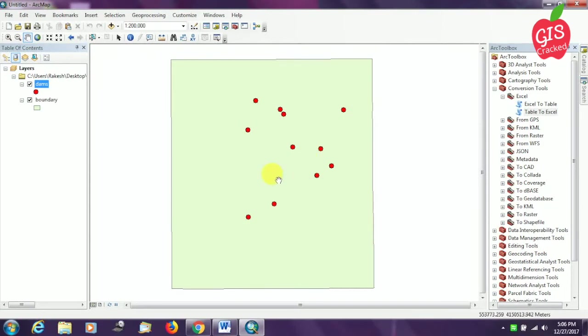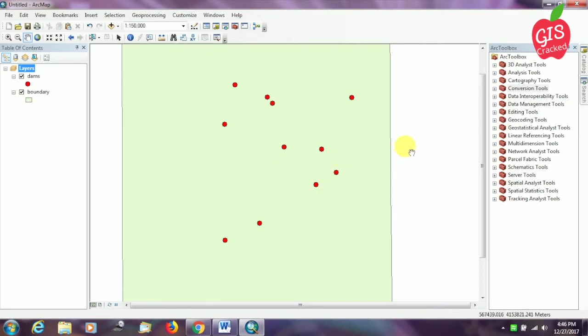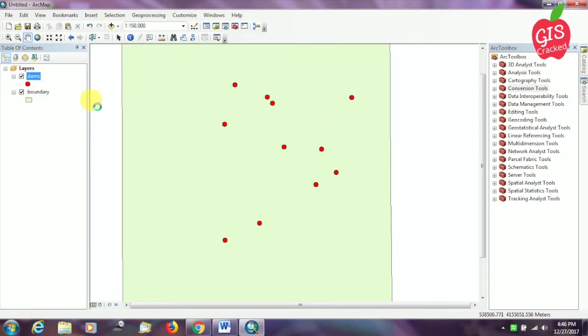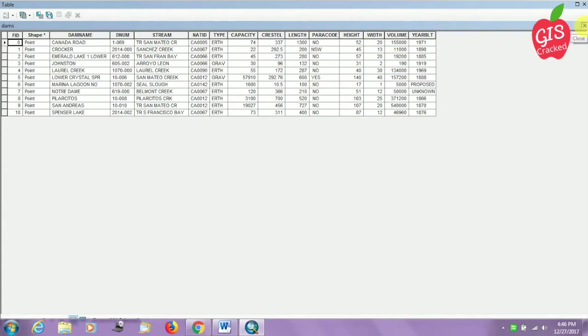Here I have a shapefile of dams spread out in a particular boundary. You can see the red spots - they indicate the dams that are spread out in this particular boundary. I'm going to open the attribute table of the dams. Now you can see a table with the name of the dams as well as the various characteristics.